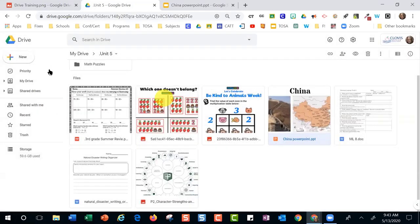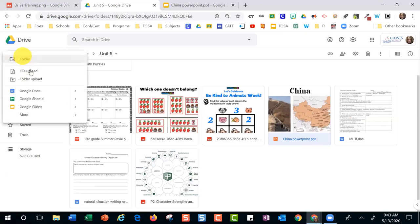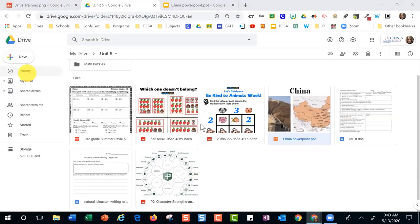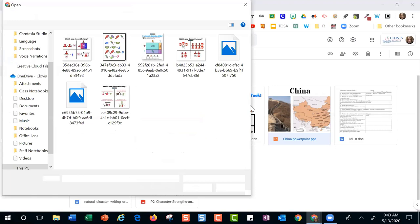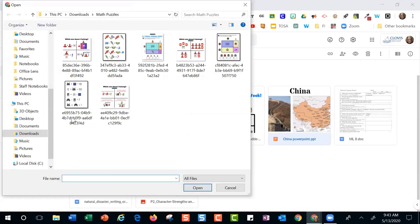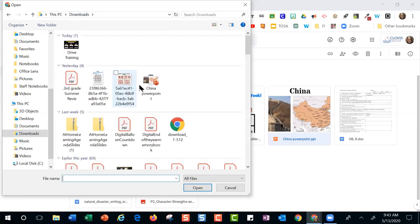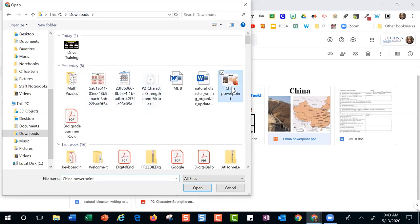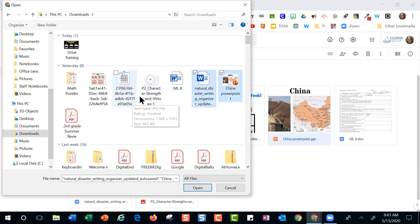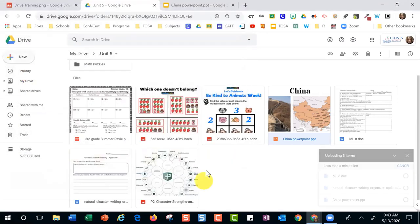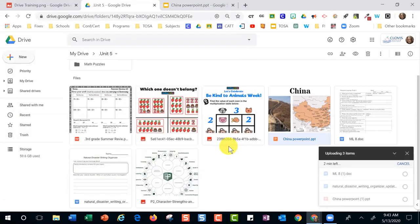Now I'll upload a couple of things again to show the conversion. We'll go File Upload, upload the China PowerPoint and a couple more files, and select Open to see how Google handles the conversion now.